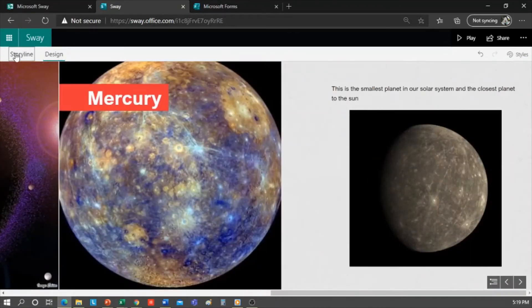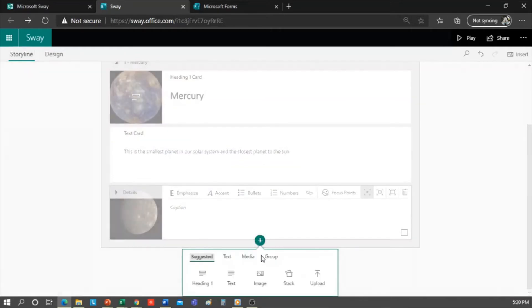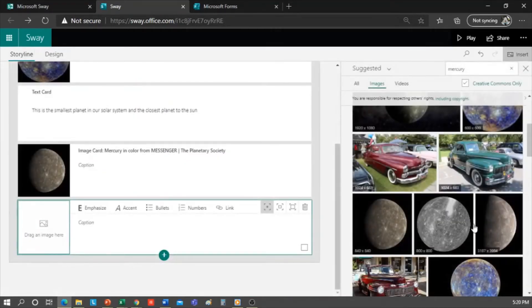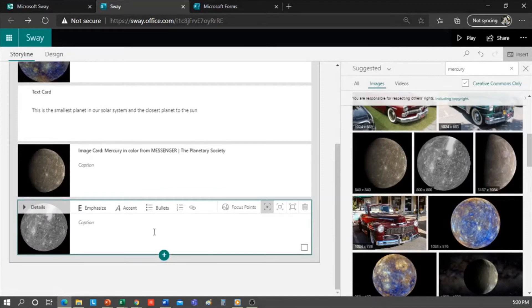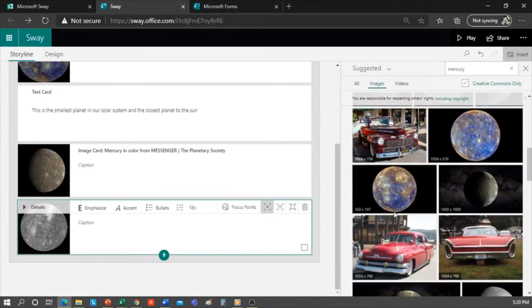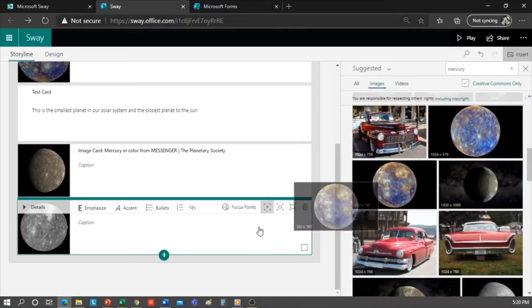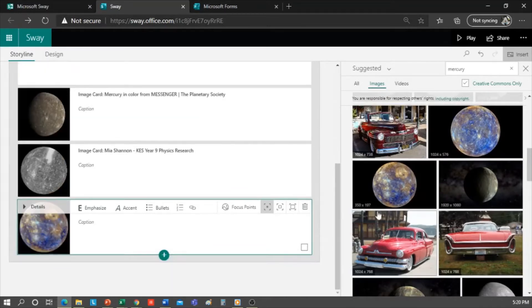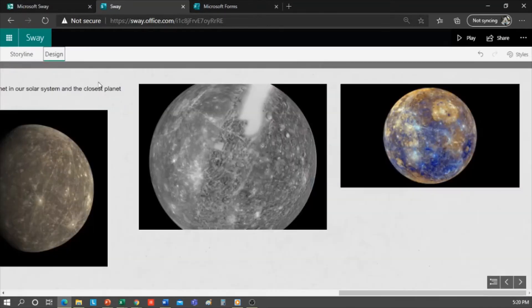Now I go back to the story line and I want to add more images of Mercury. So I just have to drag and drop all the images I want and watch how they appear one below the other. Everything I have done so far is inside of the Mercury section. Let's go to the design tab. This is how my Sway is going.